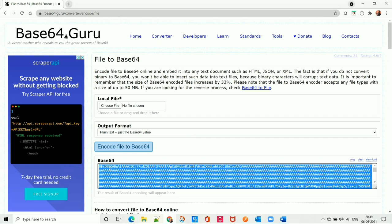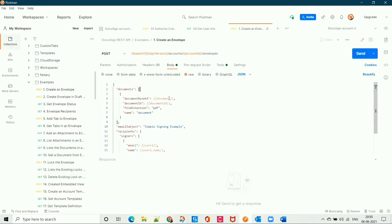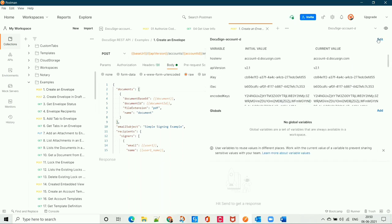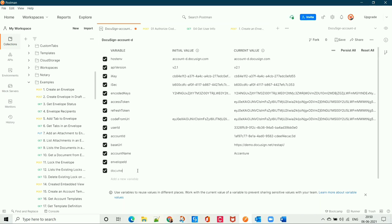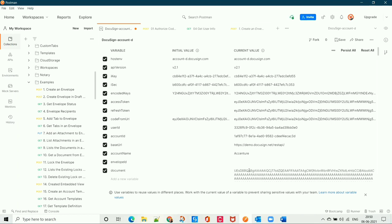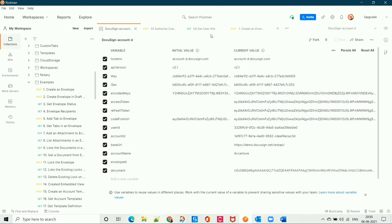Now let's copy this base64 code and go back to Postman. Here we need to create a document variable in the environment and assign it the base64 value we just copied. To go to the environment, click on it and then select 'Edit'. Create the variable named 'document', provide the base64 value as its value, and save it.